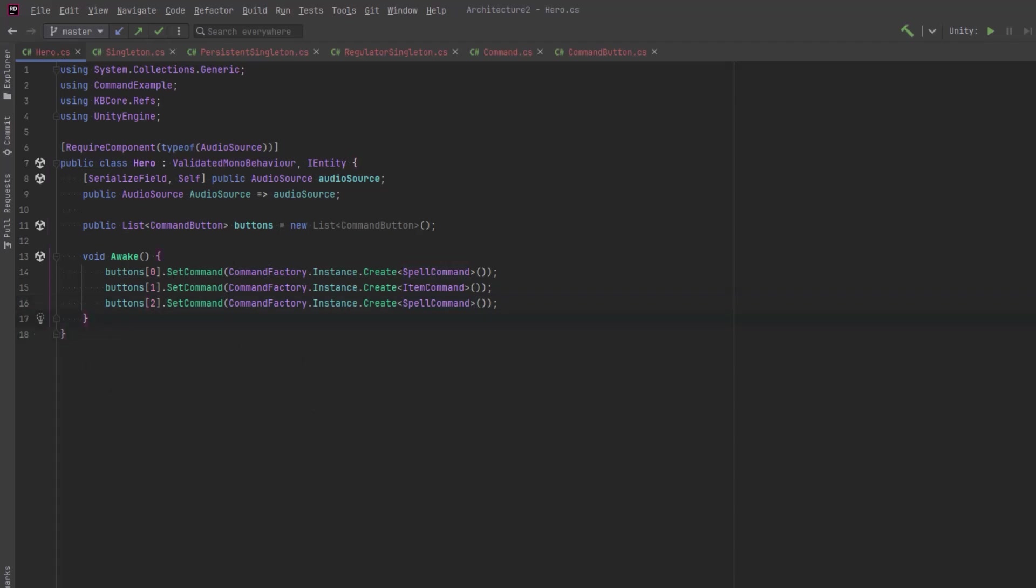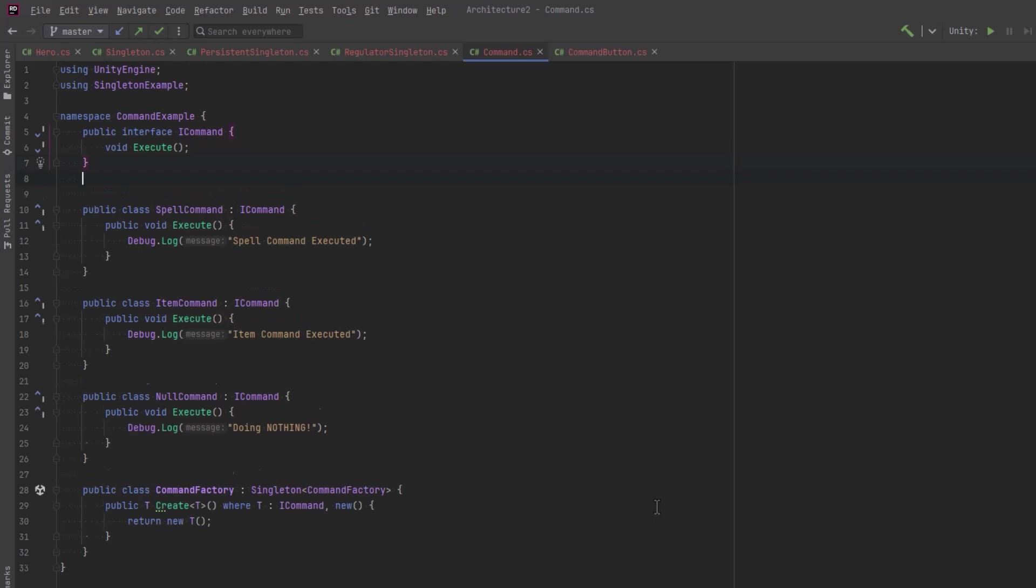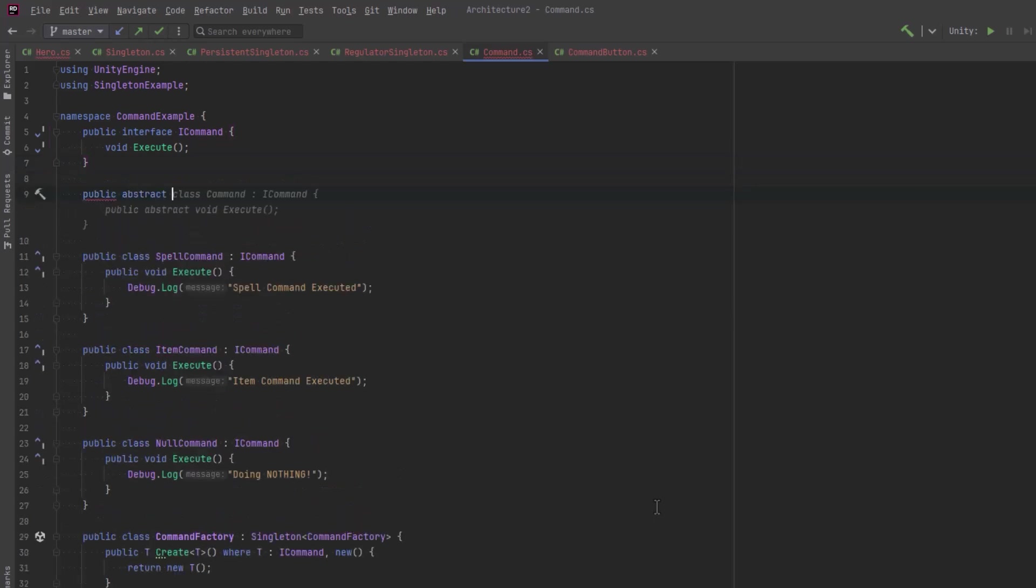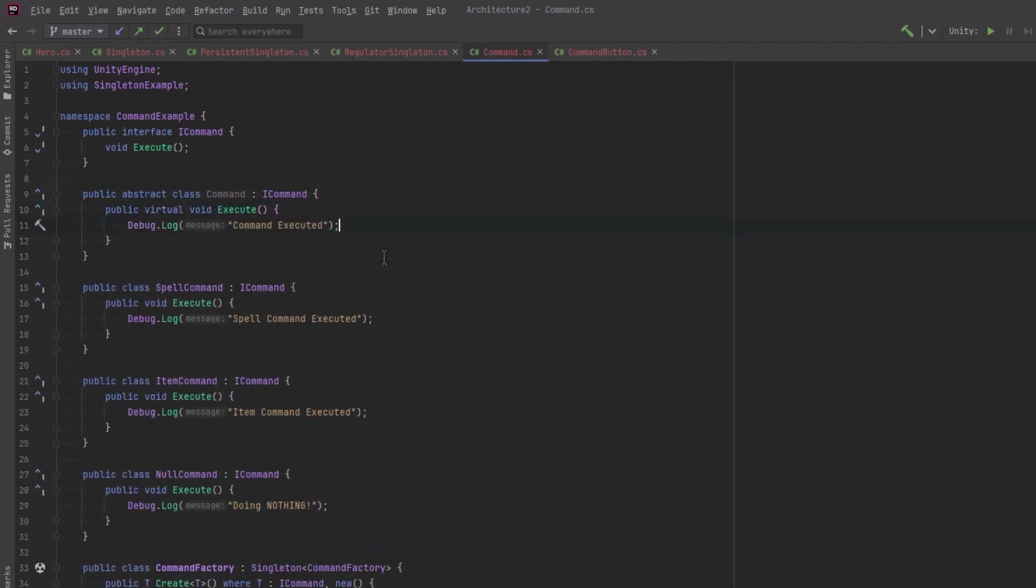Just before we jump back into Unity, I'm just going to do a little cleanup here, because this is really overly verbose for what we need. The item commands could really just inherit from a base abstract class that just outputs that it's doing something and what the actual type was. What I'll do instead here is actually just have a virtual method, and we could just output the command was executed and the name of the type.